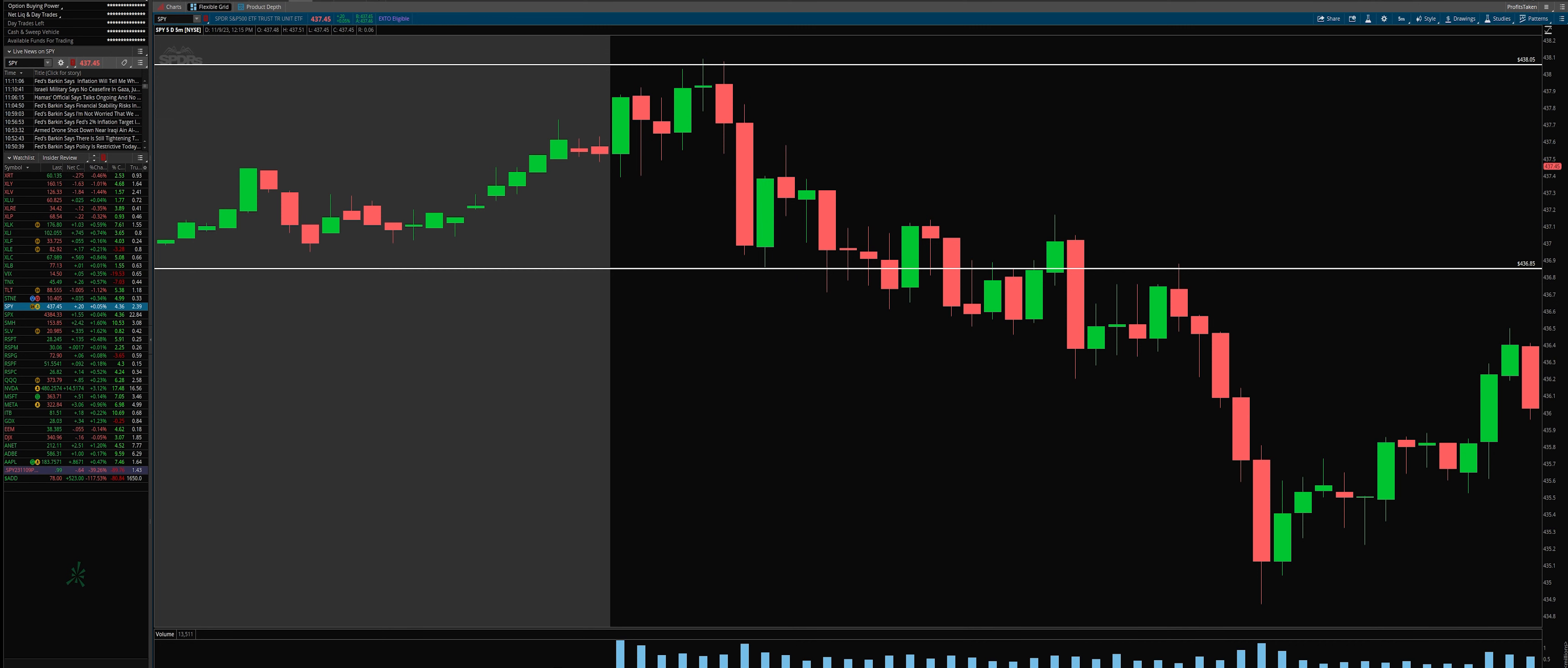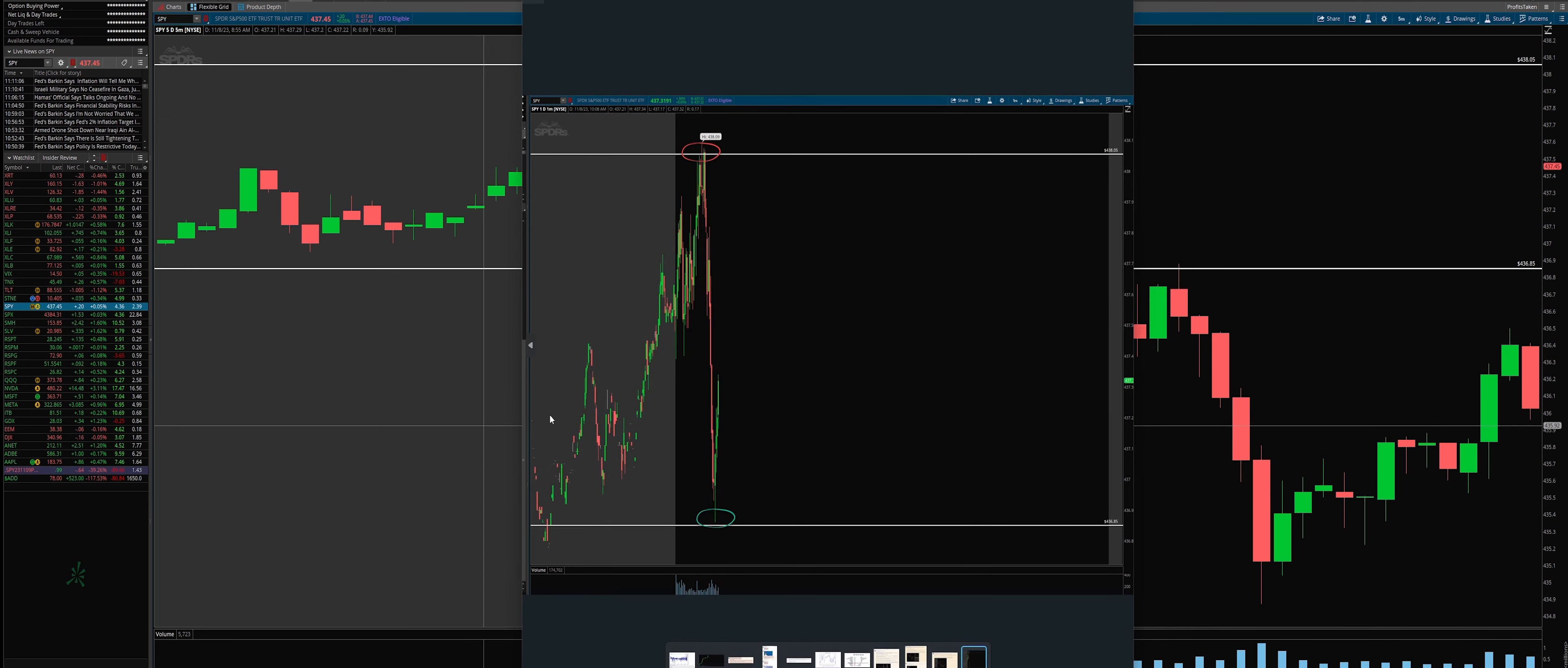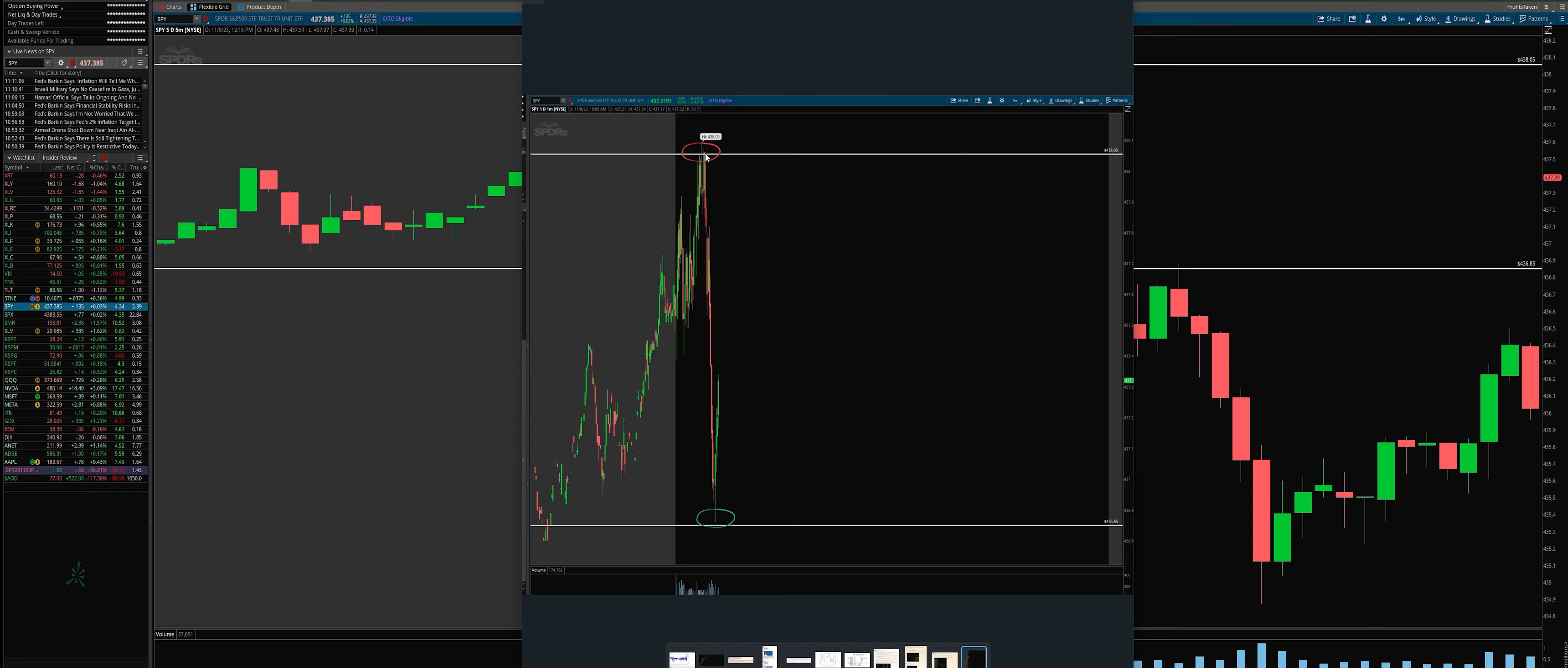So what does this look like when we kind of zoom in? Actually, here's what we saw, right? Rejection almost perfectly at the upper end of our band.